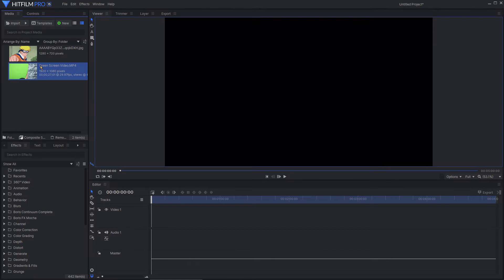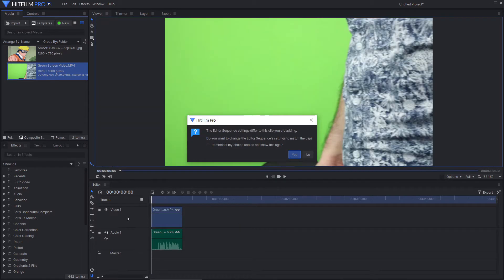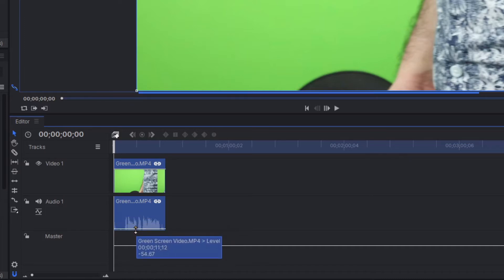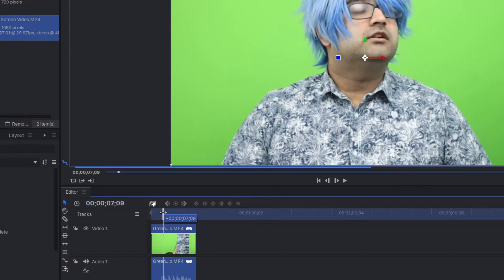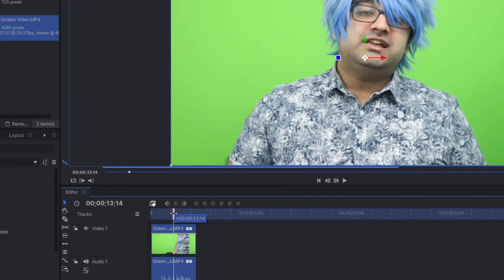I'm now going to take the media with the green screen and bring it to the timeline. Notice how this media is on video one and it has its own audio. For the purpose of the demo, I'm muting the audio. As you can see, it's me speaking in front of the camera, and there is a green screen behind me.